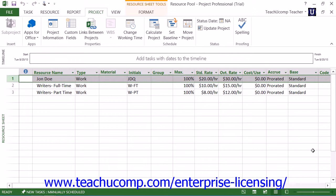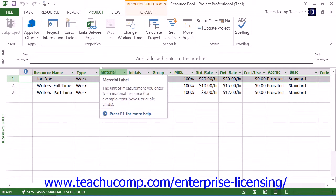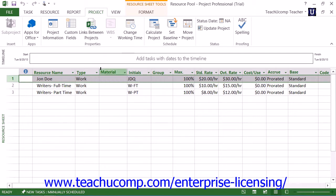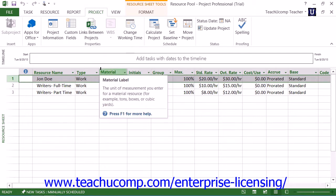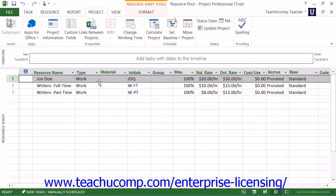Before you can use a resource pool amongst multiple projects, you must first create the resource pool. This file is often placed in a shared network folder for ease of access between all project managers who need to link to their individual sharer projects.